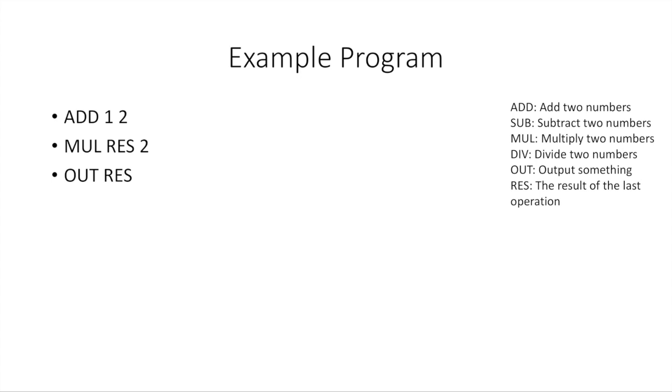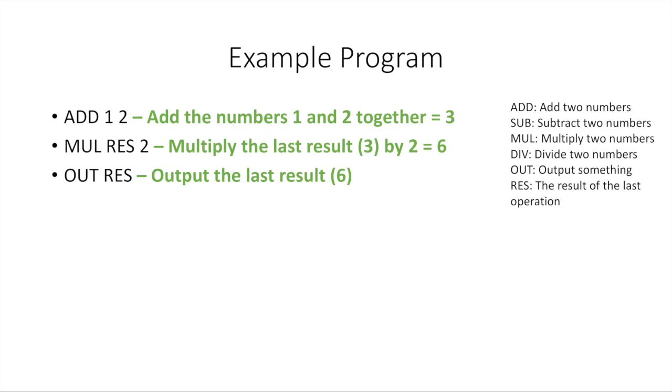So now, what do you think this program will output? Well, let's take a look and let's run through it. The first line says add the numbers one and two together. The result of that is three. Now, the second line says multiply the result, which is the result of the last operation, so the line above, which is three. We're going to multiply three by two. That's going to give us six, so the result of the second line is six. And then the third line, we're going to output the last result, which is six.